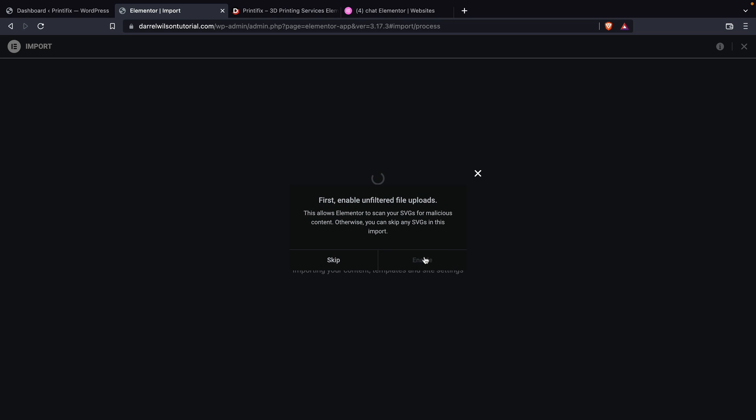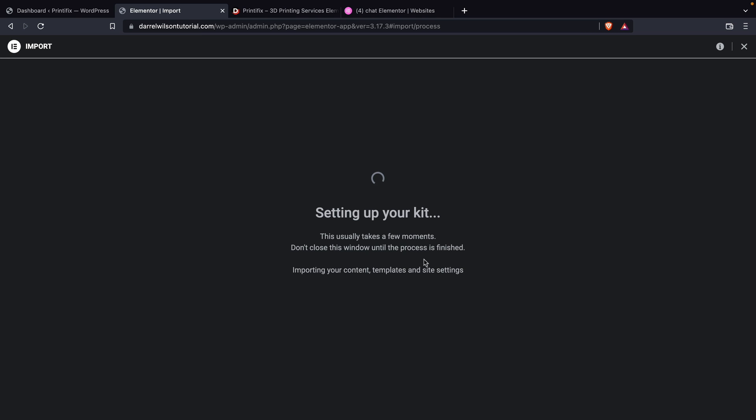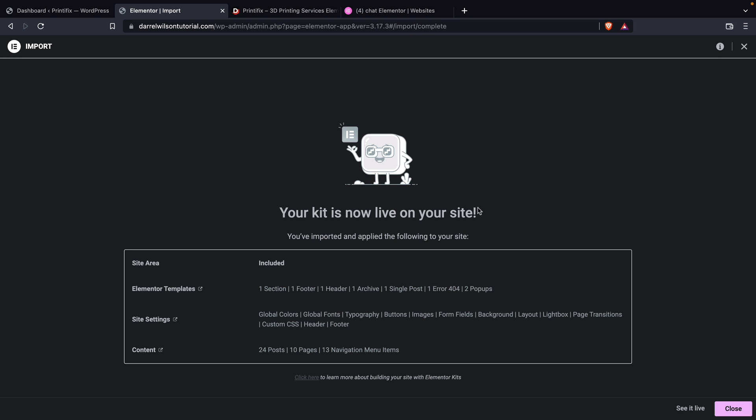Right here, I'll make sure that we enable the unfiltered file uploads. You guys can also do that from your settings section. But you guys can also do it from right here. Just give this process like one to two minutes. Alright, cool. So the kit is now live on the website.